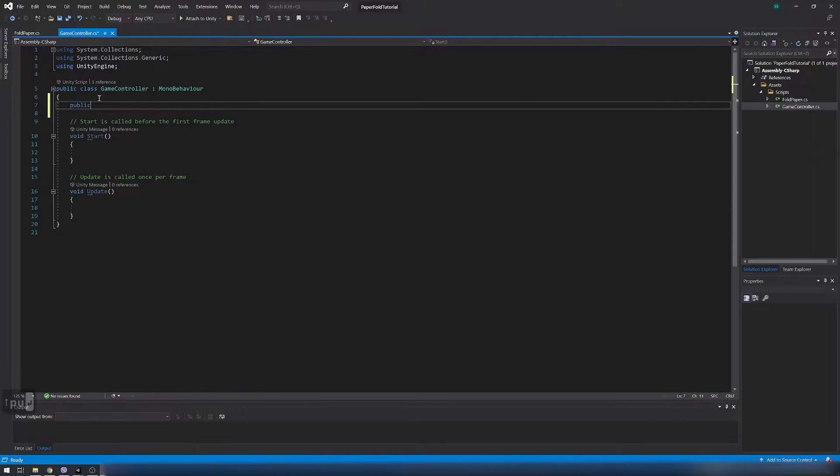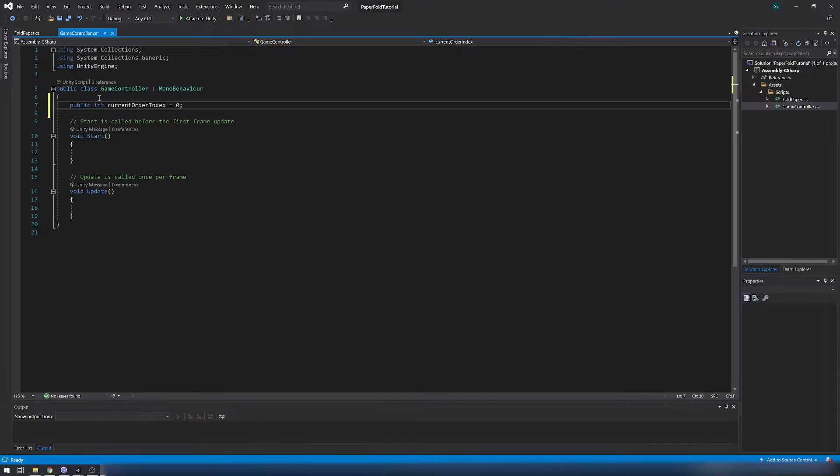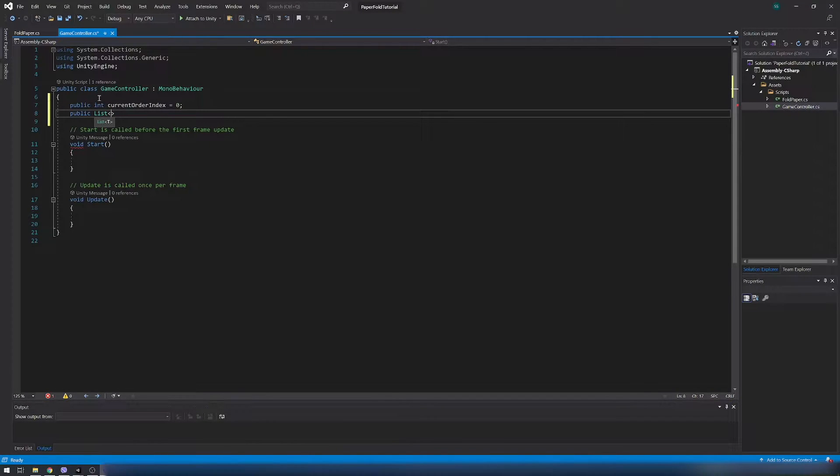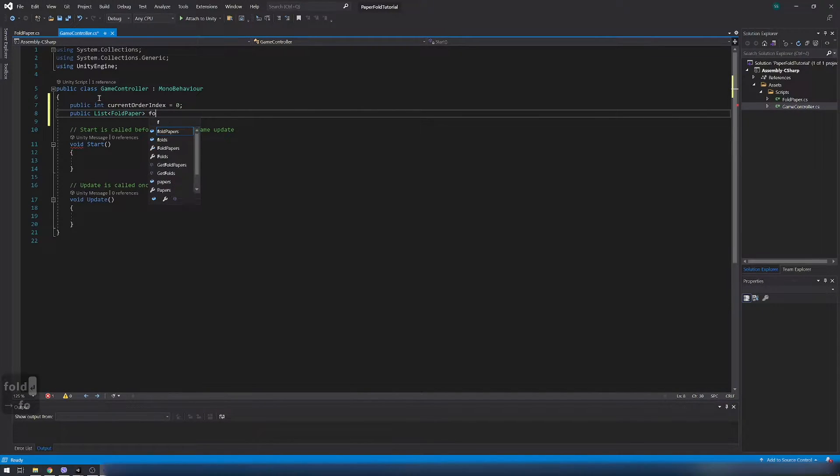Now open game controller script and add some variables. Current order index to track how many folds we have. List of fold papers.